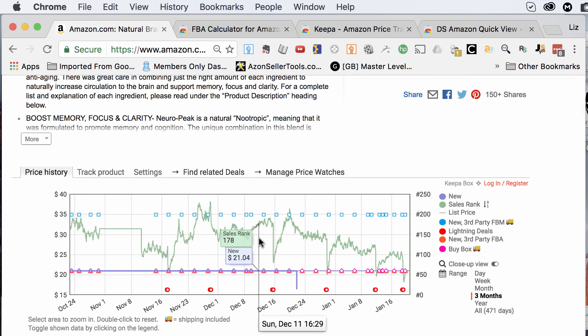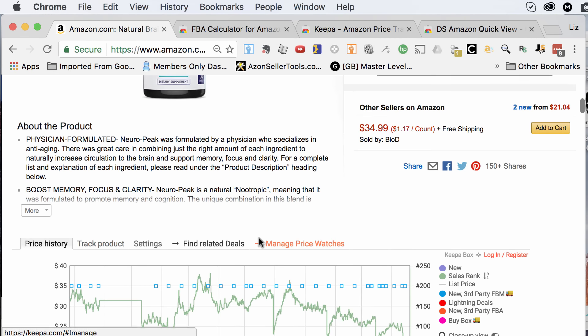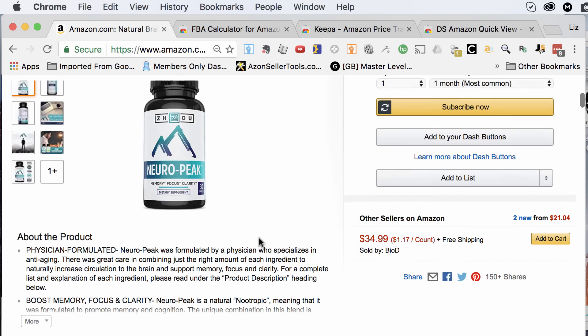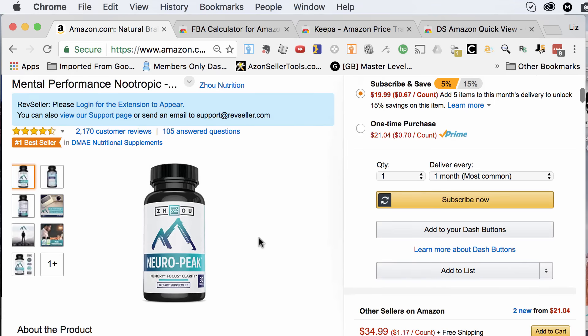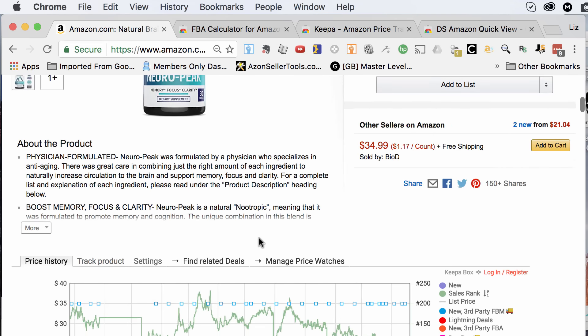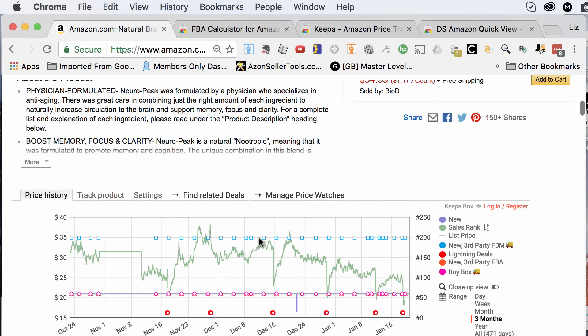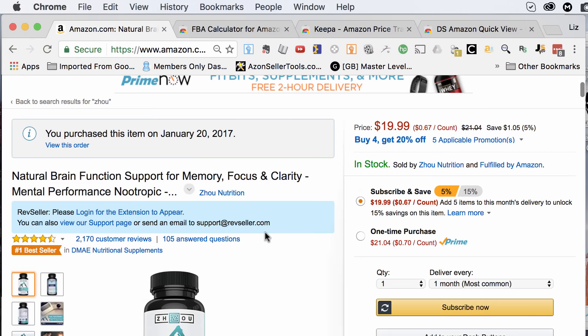It integrates with your browser, so what's easier than that? Really easy to use, I highly recommend it. You can see the sales history of a product right there. I also purchased this product so that I can show you guys an important lesson in a future video.